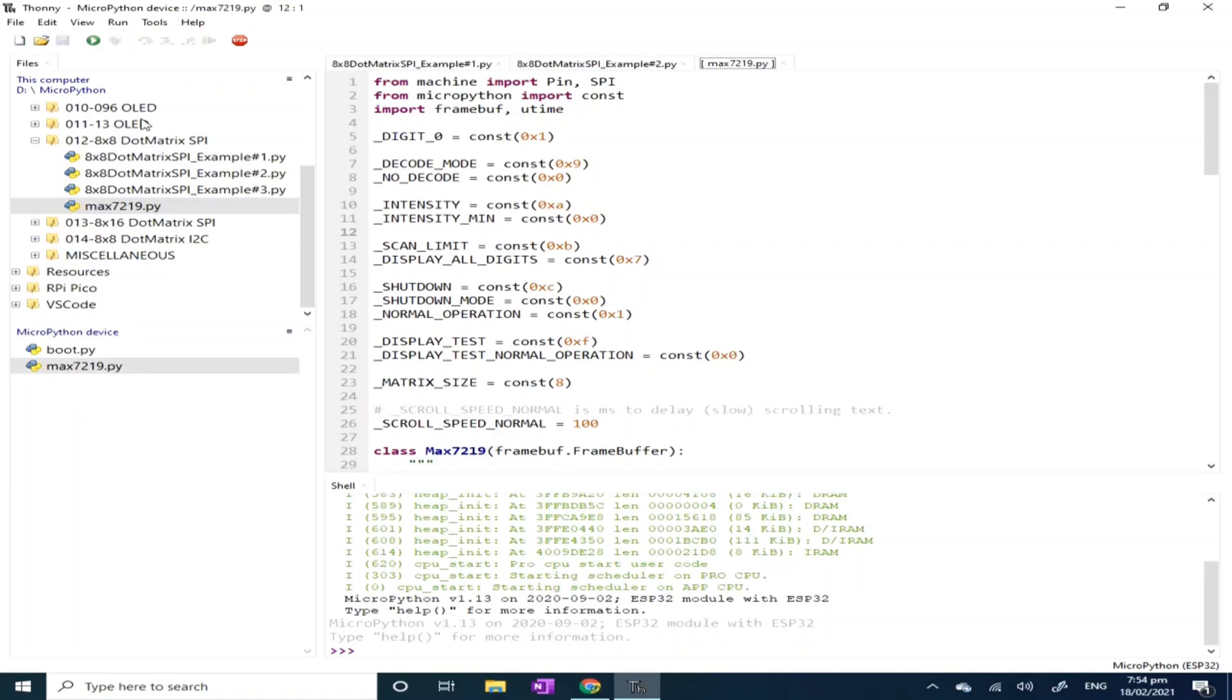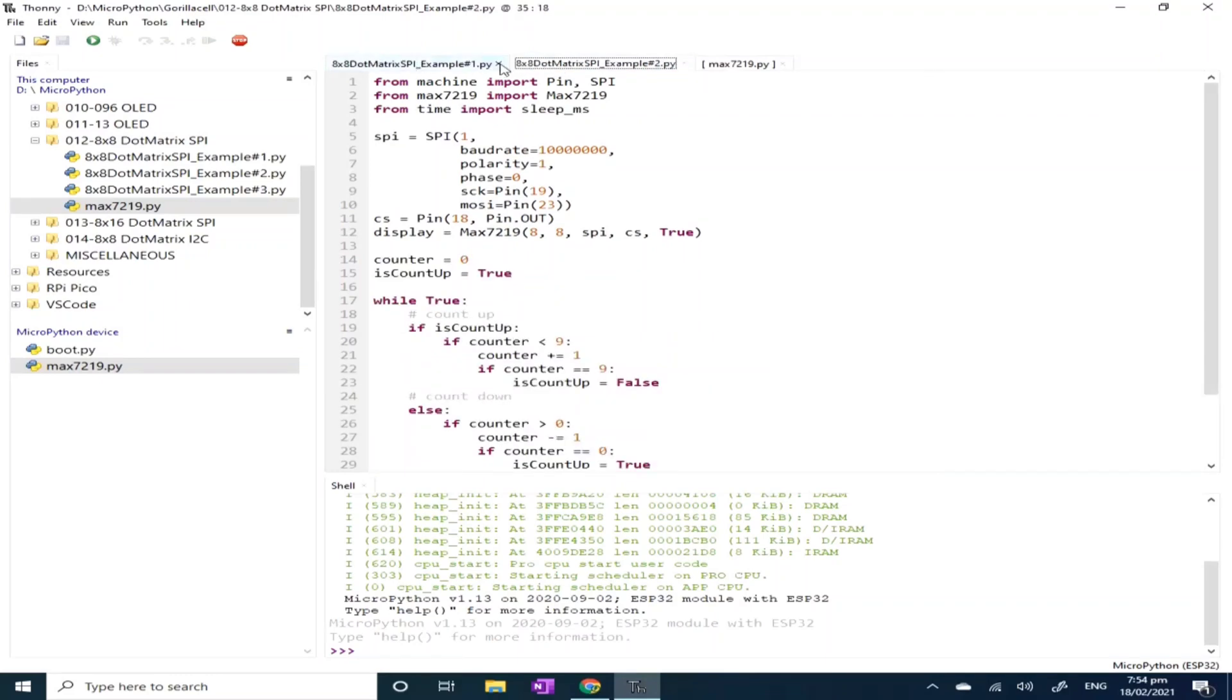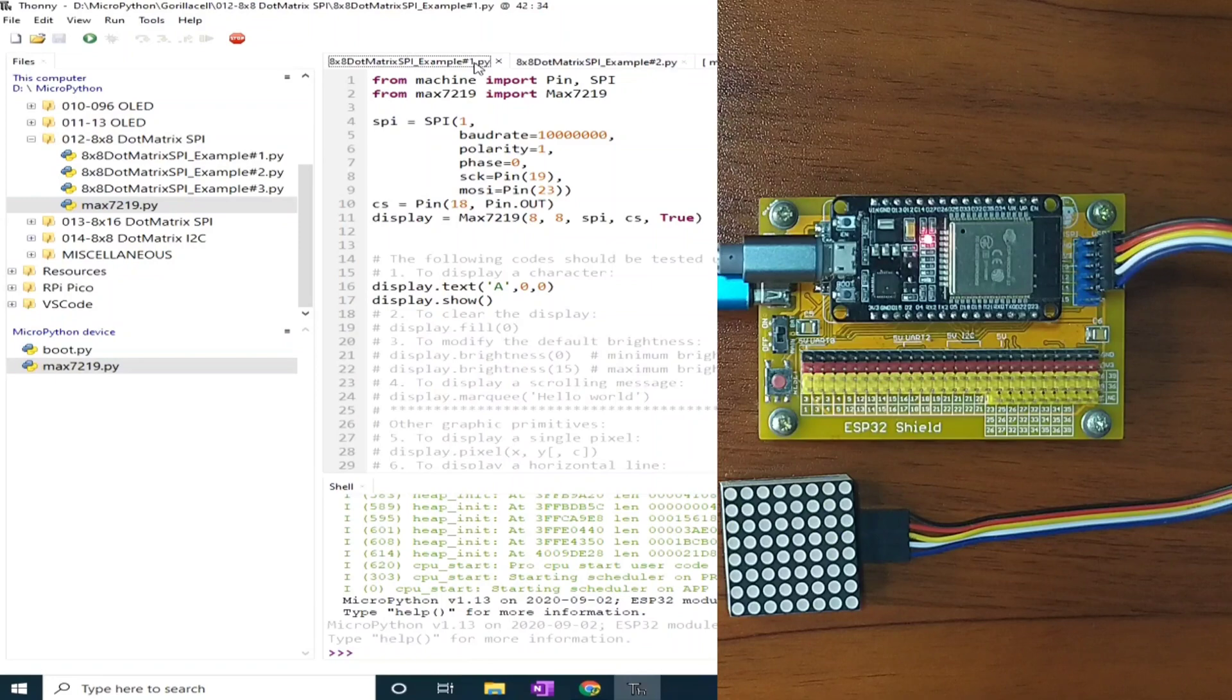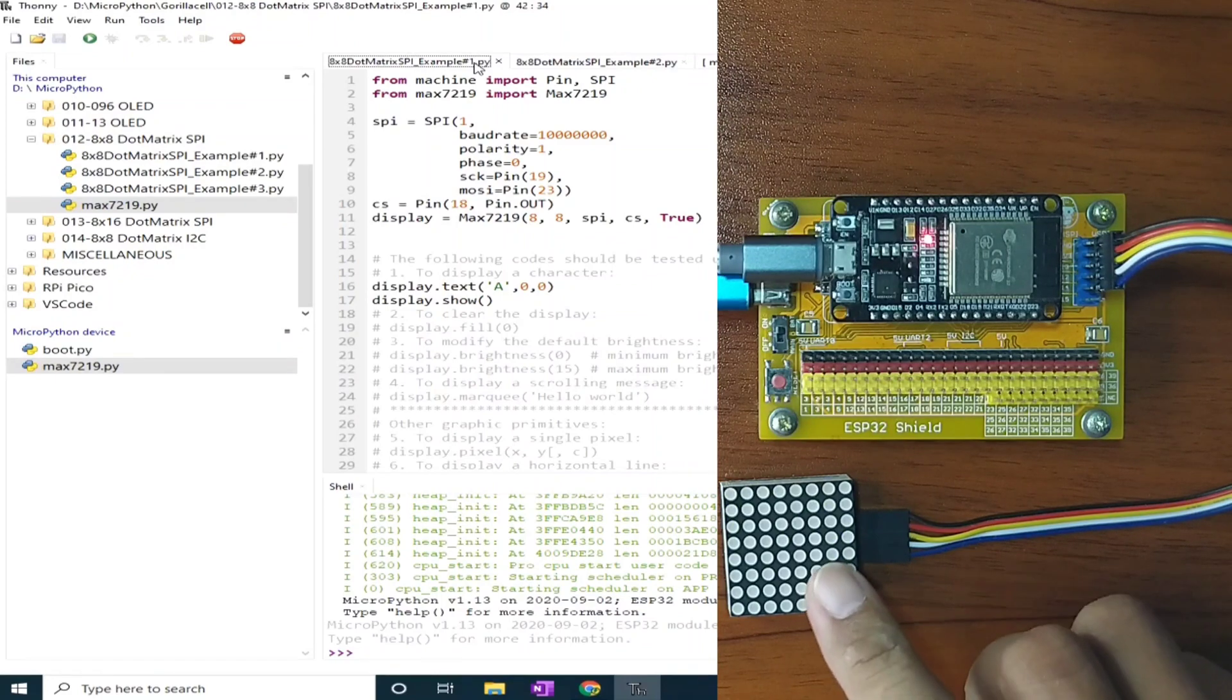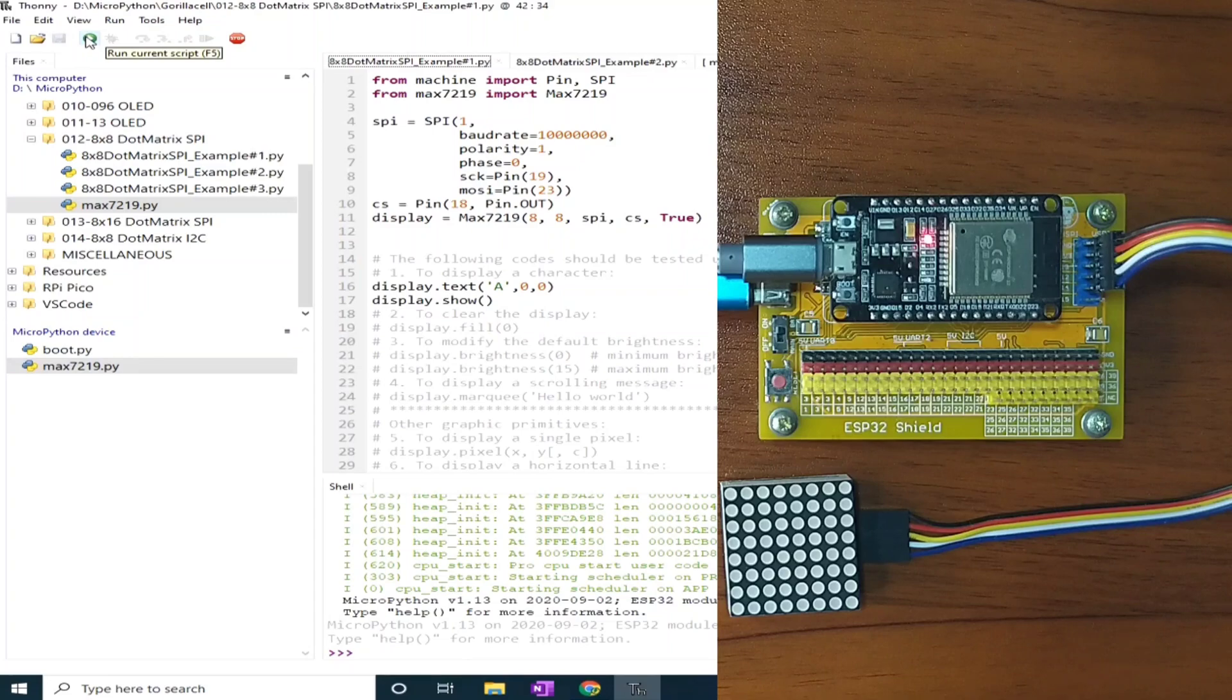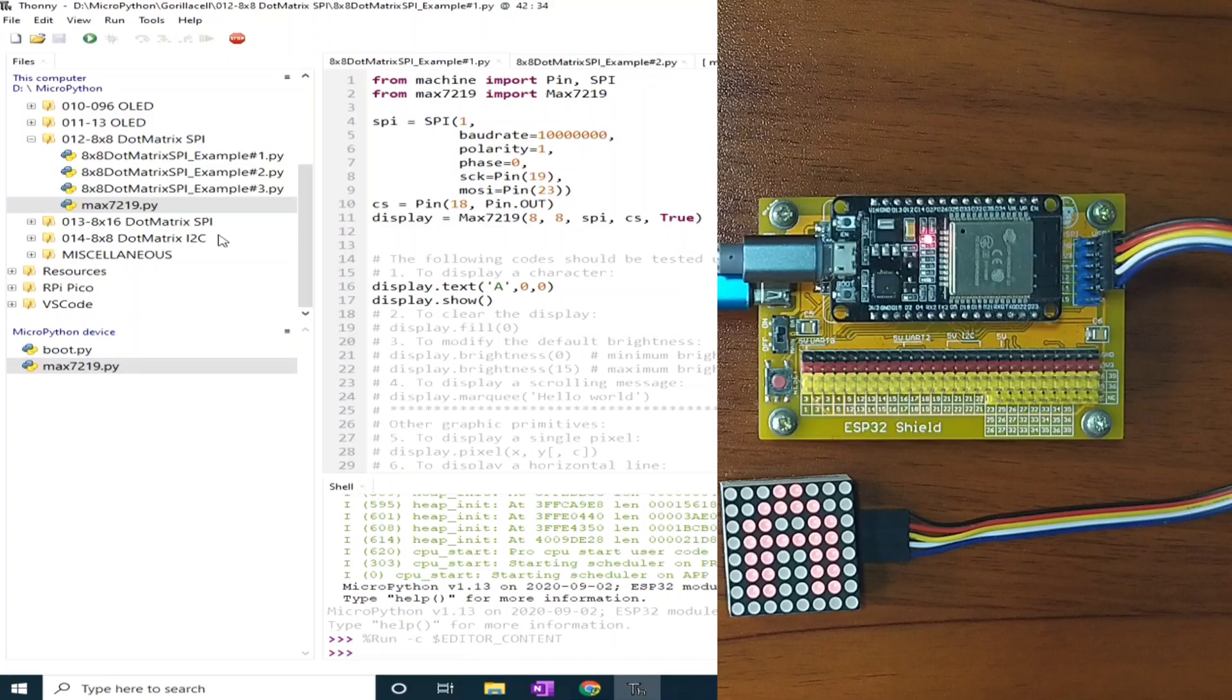I have here two example source codes for this demonstration. For example number one, we will explore the basics of how to use this display. Let me click the run current script button to execute this program. And now you can see a capital letter displayed in the dot matrix.